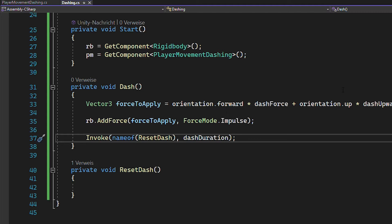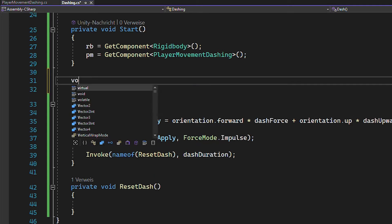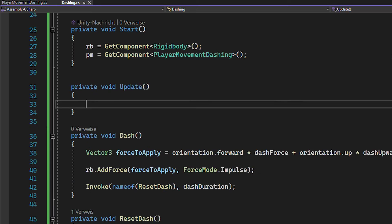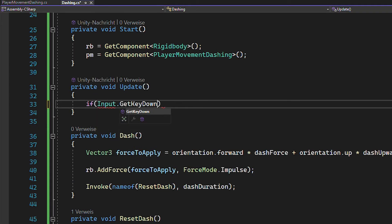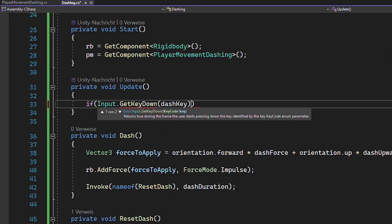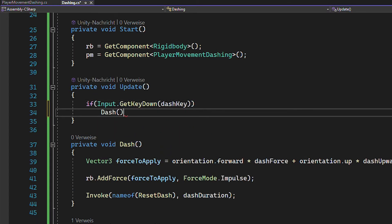Currently, this function doesn't do anything, but we'll get there in a second. Now to test it out, just call the dash function in voidUpdate whenever you press the dash key.